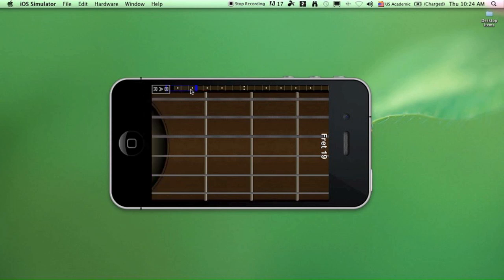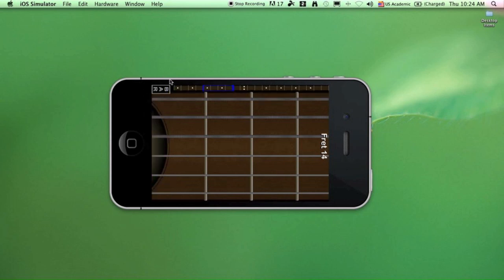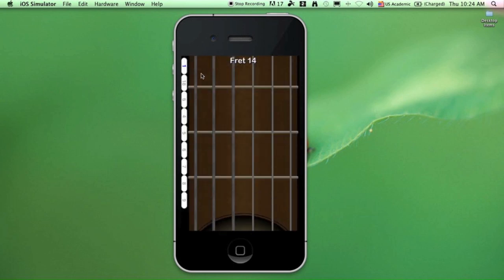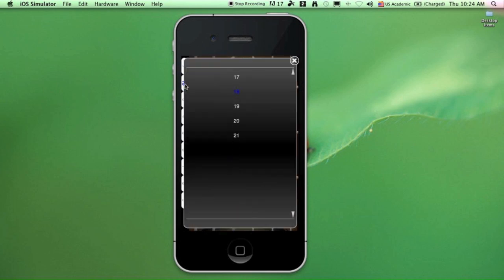There's another way to change the fret position. Shake the device to go into settings, and down here, click on shortcuts. That will give you nine shortcuts on your fretboard. You can program these by double-tapping them and just choosing the fret you want to go to.